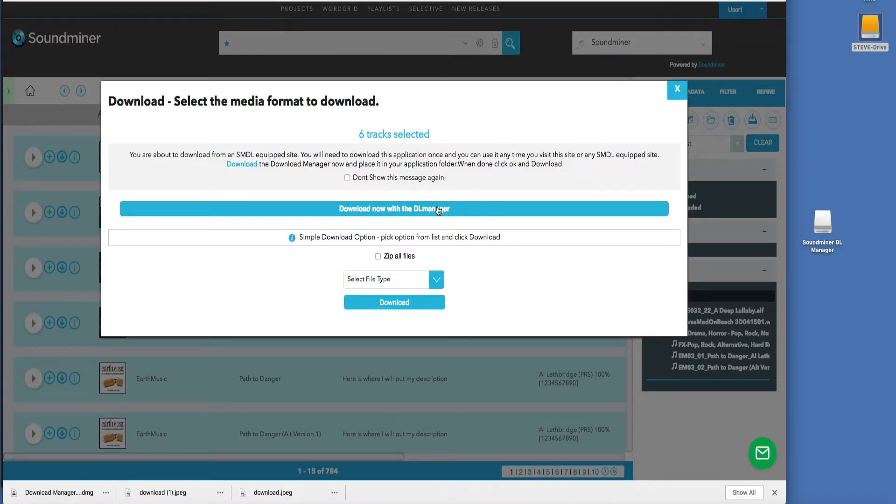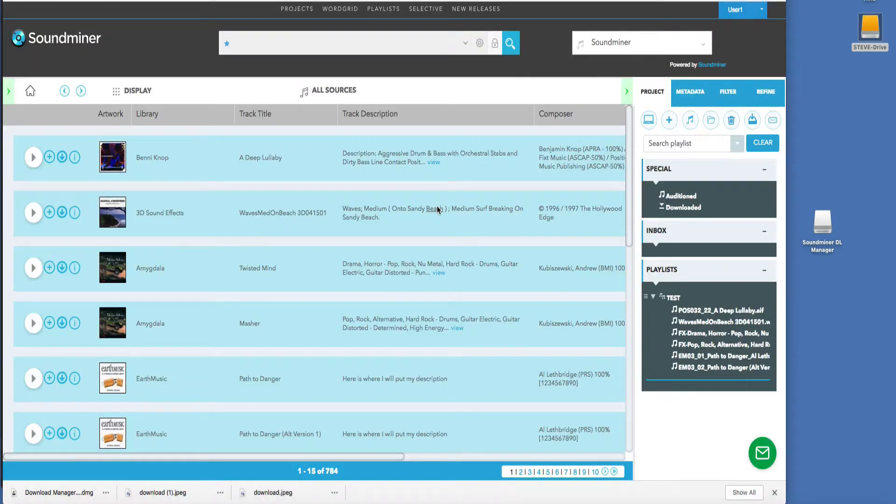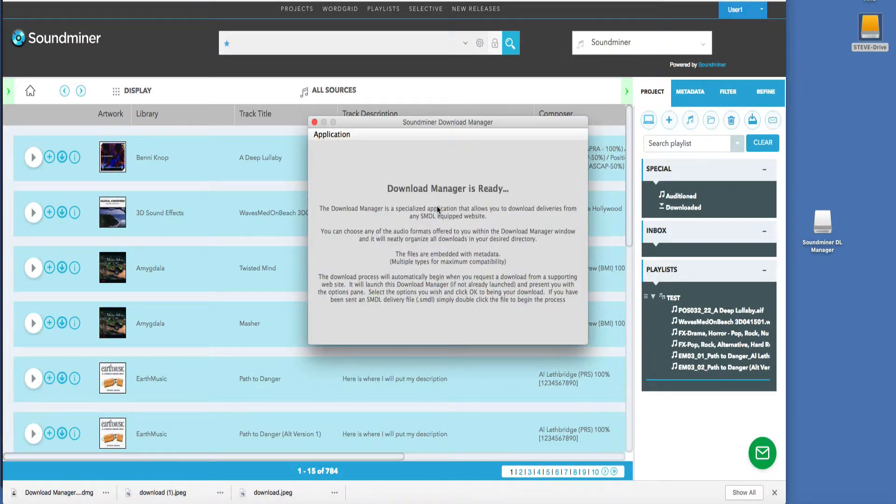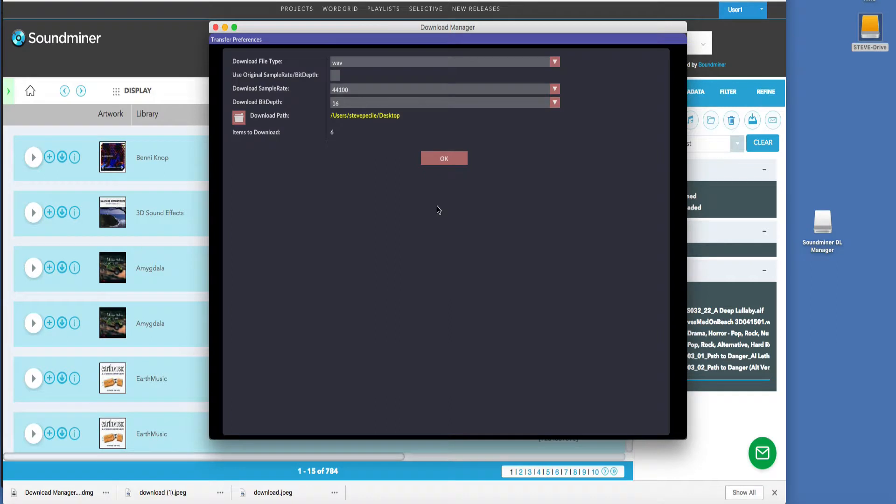I'm going to hit the Download key, which you can also use D. Hit the Download Manager, and now it automatically comes up. It's ready to go.